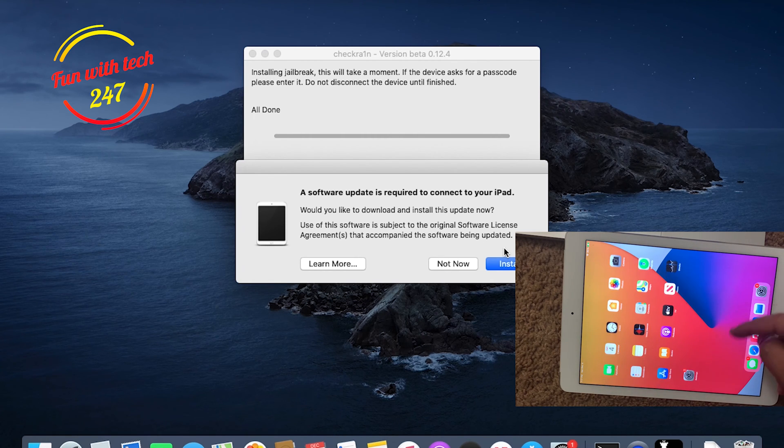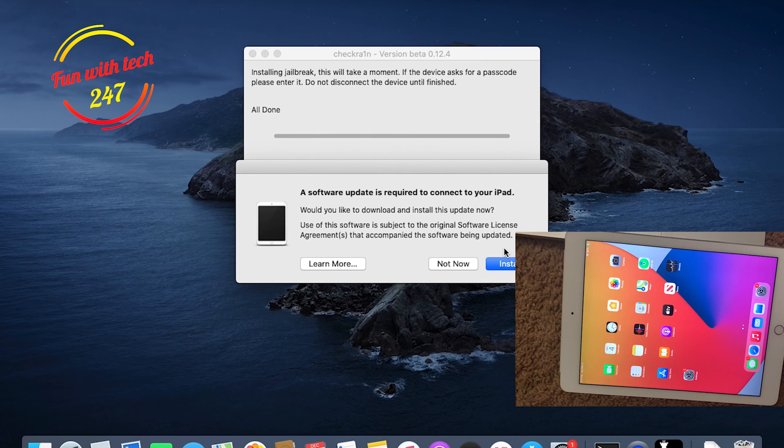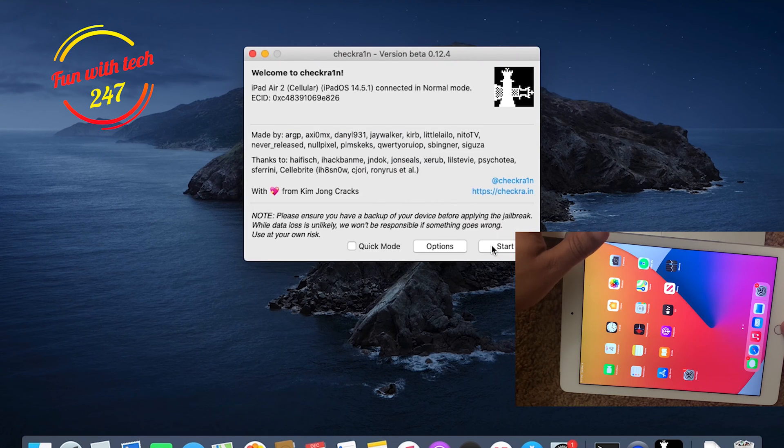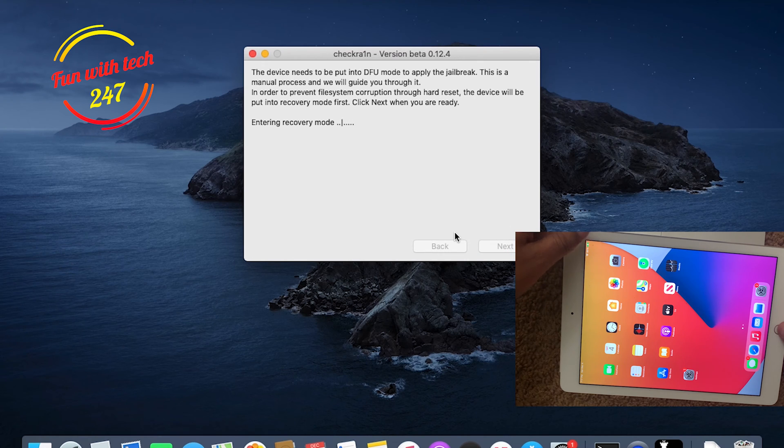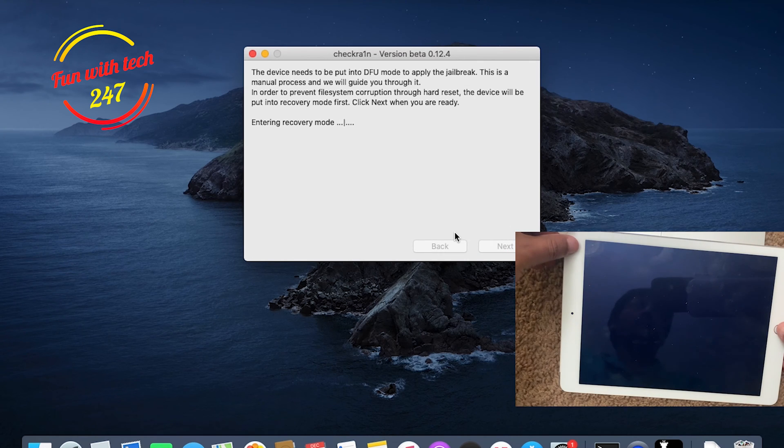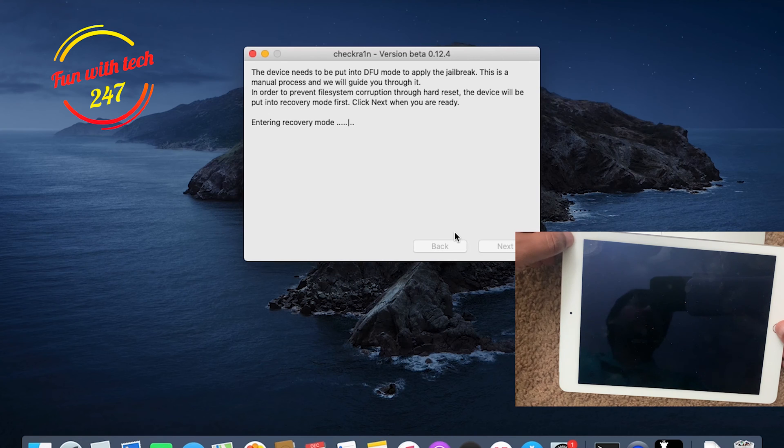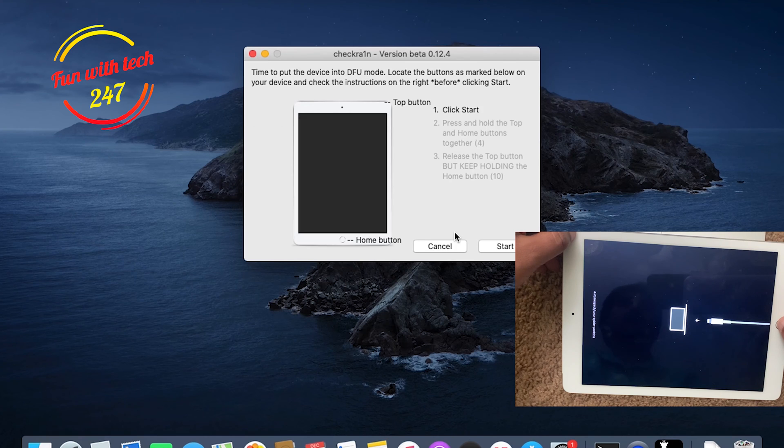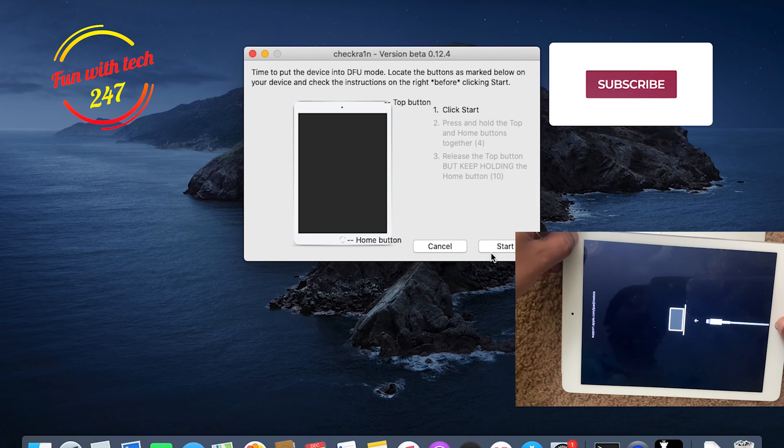If you don't see any Checkra1n icon, you might need to do it again like the way I'm going to do for now. Just click Done, Start, Next. If you don't see any icon, that might be you did some kind of mispressing of keys. As you can see, device is successfully in recovery mode, and now I'm going to click Start.